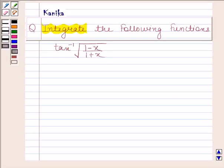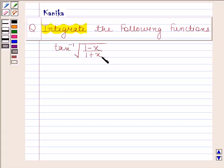Hi and welcome to the session. Let us discuss the following question. Integrate the following functions. The given function is tan inverse of square root of 1 minus x by 1 plus x.